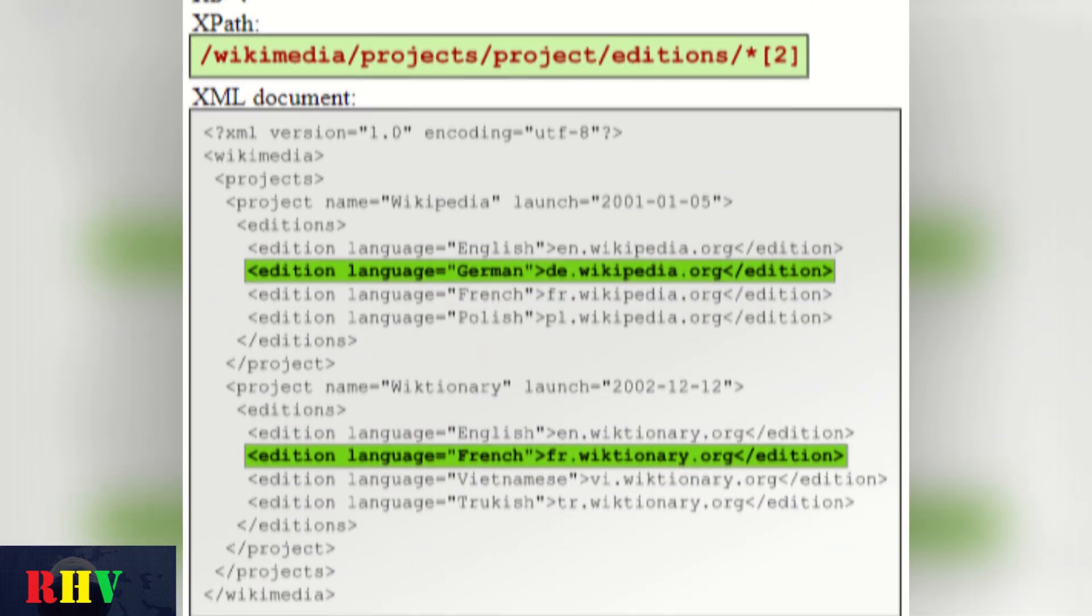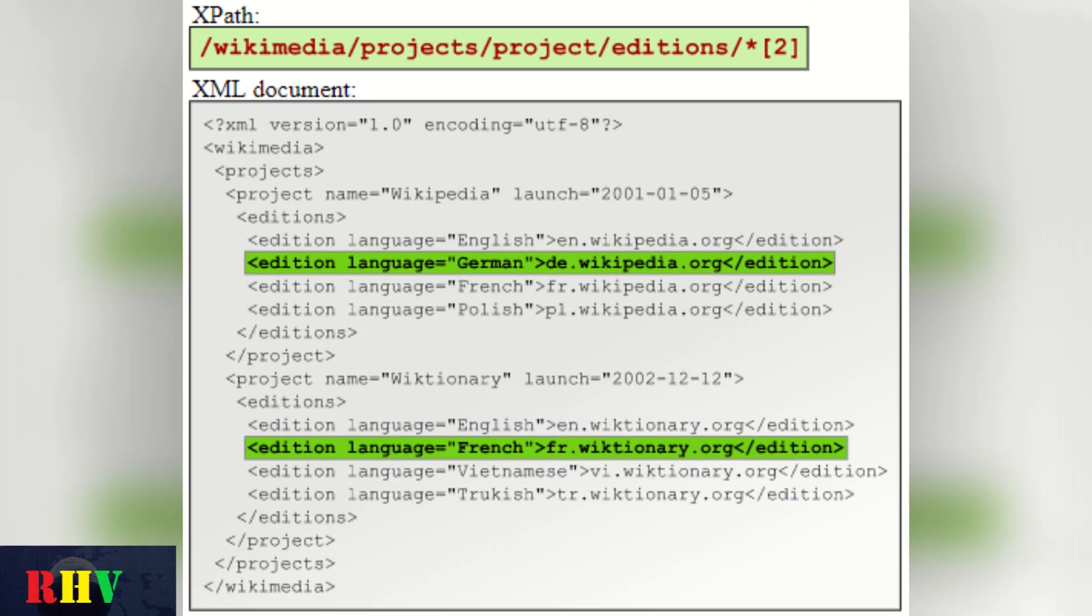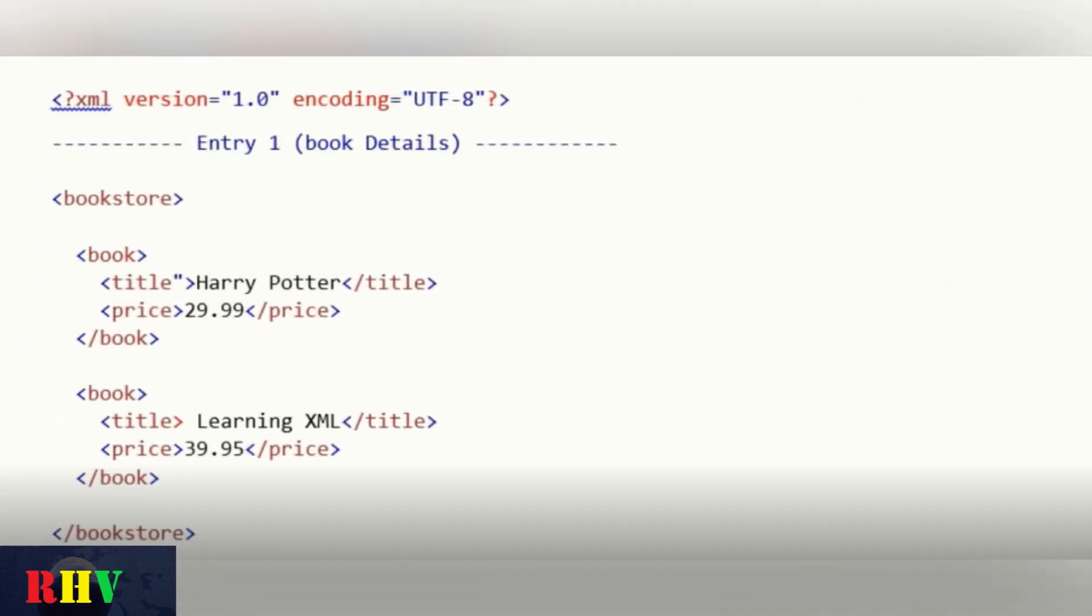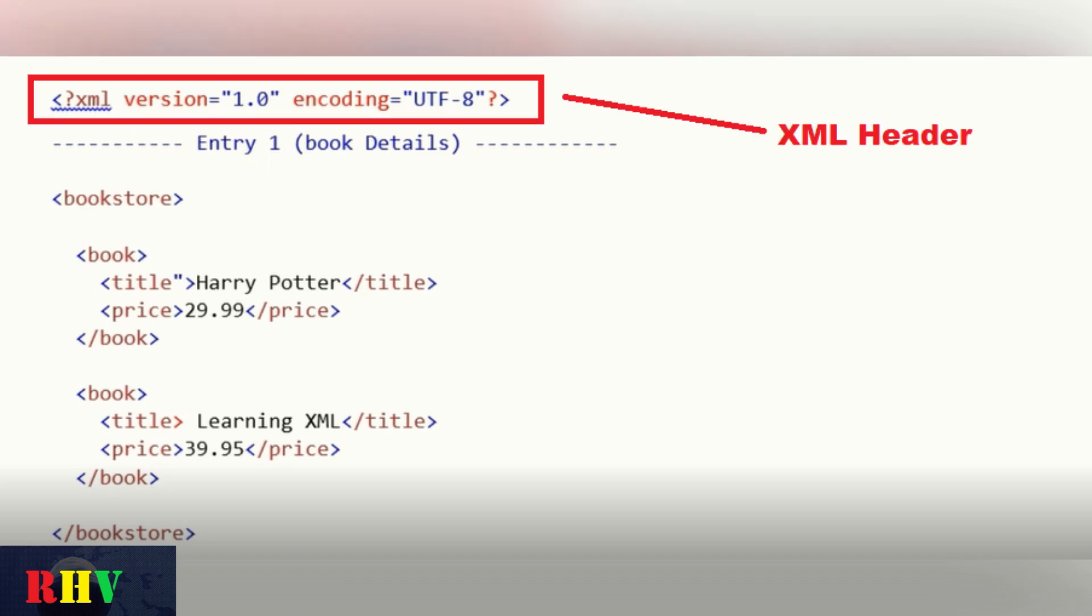XPath is a query language similar to SQL which is mainly used to query data from XML databases. Let's have a look into the following bookstore database which holds book names and their prices.